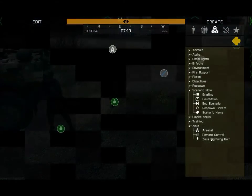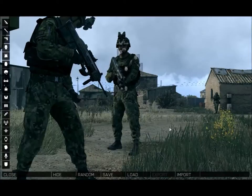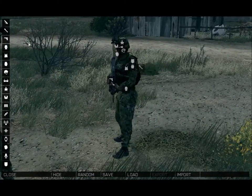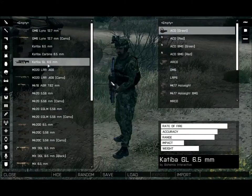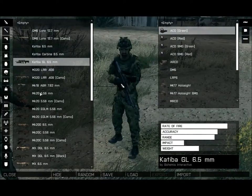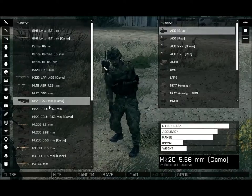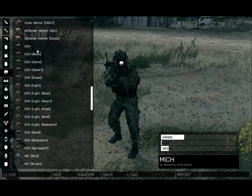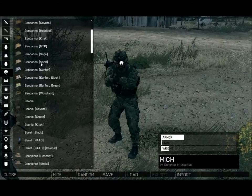Now Zeus tools: Arsenal is one of the most useful. It allows you to change any AI's armaments. I could change his weapon to a CSAT weapon and back again, basically messing around with the unit's gear. You can even make him look like a complete civilian if you wanted to.